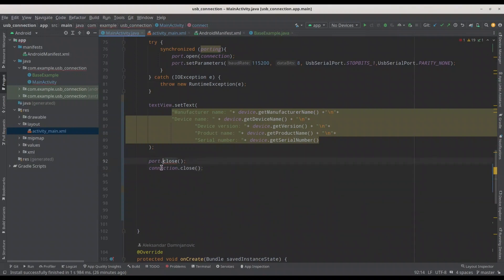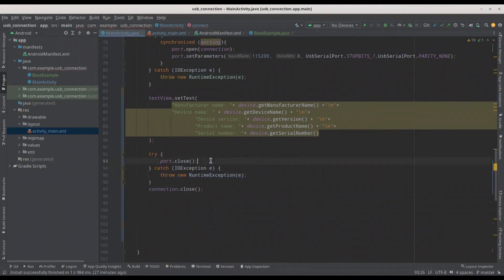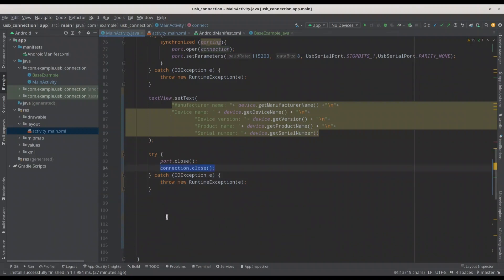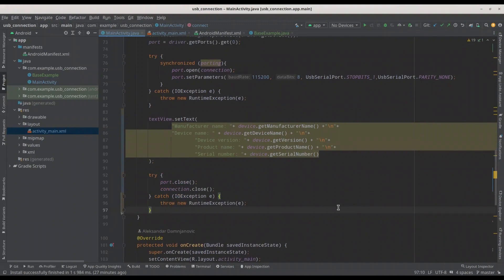This needs to be wrapped with a try-catch. I'm just going to copy this method call in here, and basically this is done. Now I'm just going to upload this piece of code to my device, and later on we are going to perform testing.